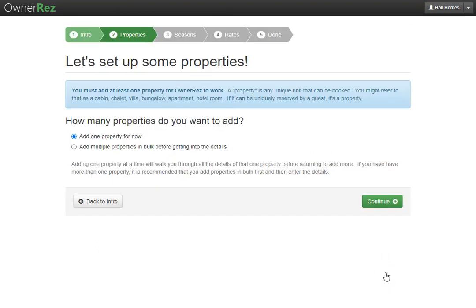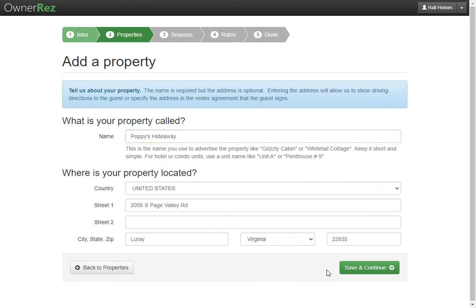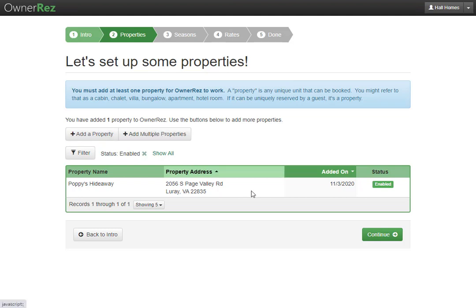Next you'll be asked how many properties you want to add. You can click to add one property for now, or you can add multiple properties in bulk. We're going to go ahead and add one property for now and click continue. Next you'll be asked what the property is called and the location of the property. When you're ready, click save and continue. Here we see the property we just added, and if we'd like we can choose to add another property or add multiple properties.